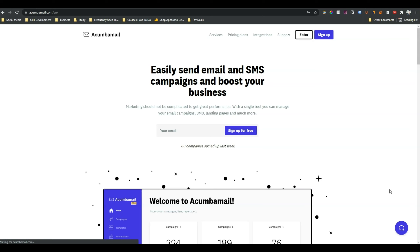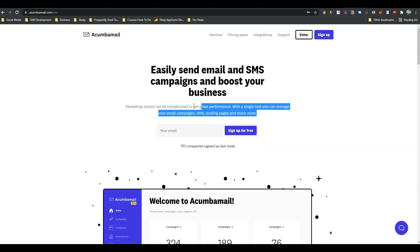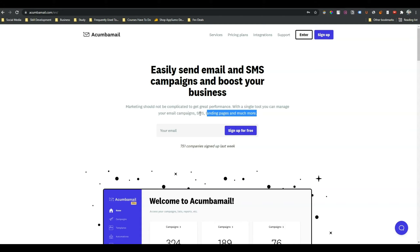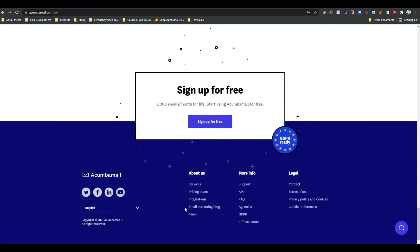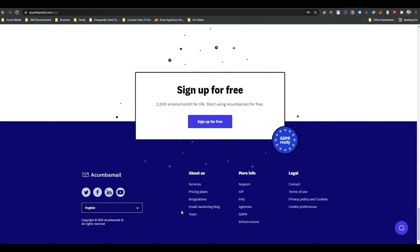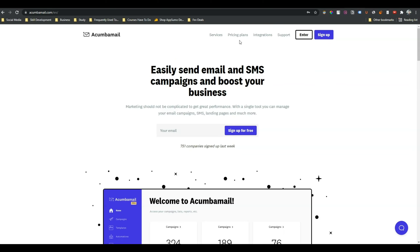This is the official website of Acumba Mail — keep in mind that Acumba Mail is a Spanish company. That's why if you enter their website, you can see Spanish writing. In this case, scroll down in the footer and select English. If you select English, then you will see everything in English. If you go to their pricing plan...